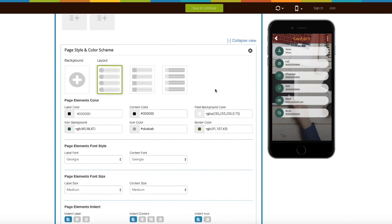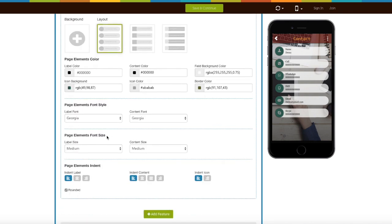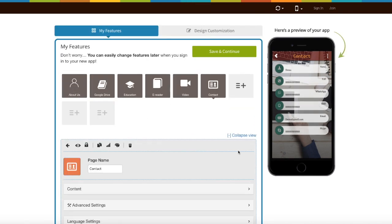You can even change the page layout from here. If you want, you can also change page element colors, font style, font size, and indent. Once you are done, click on save and continue to finish creating your app. That's all for now, thank you for watching.